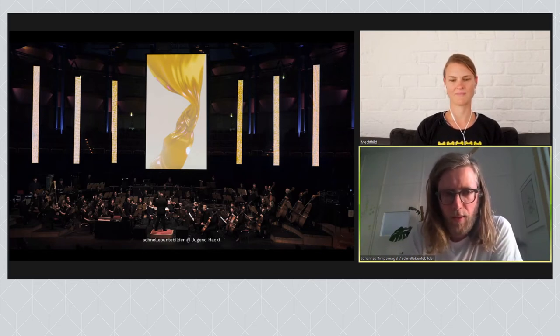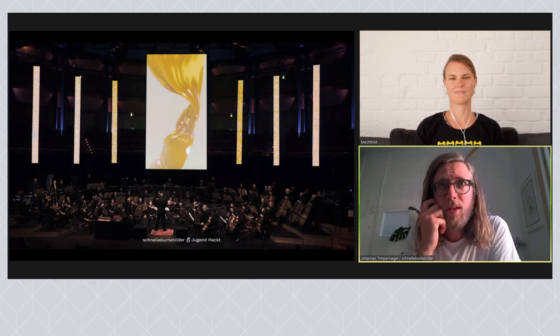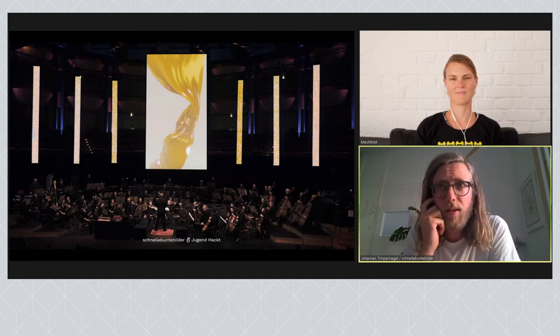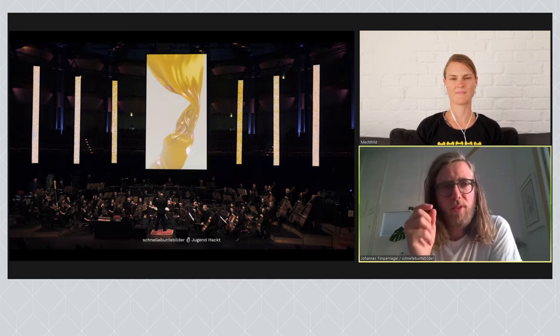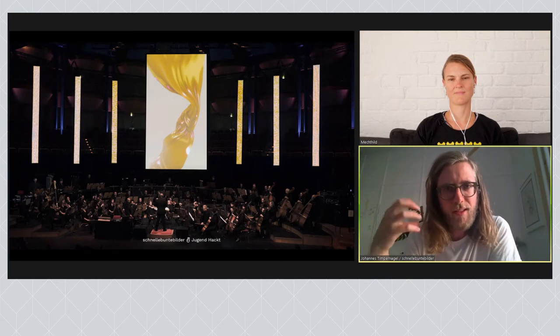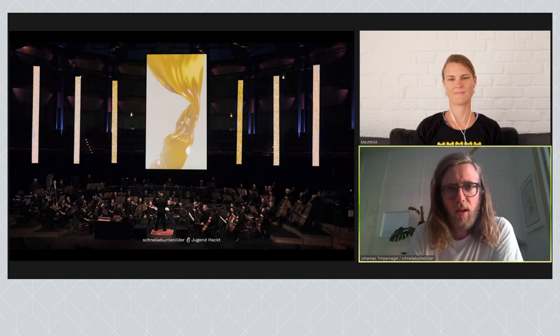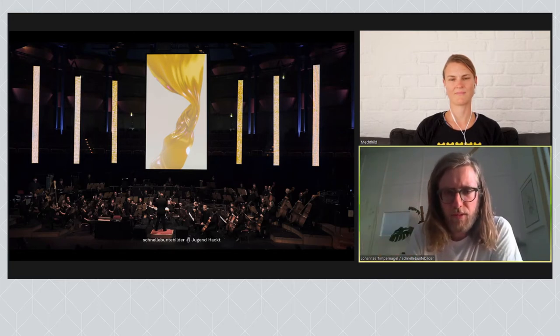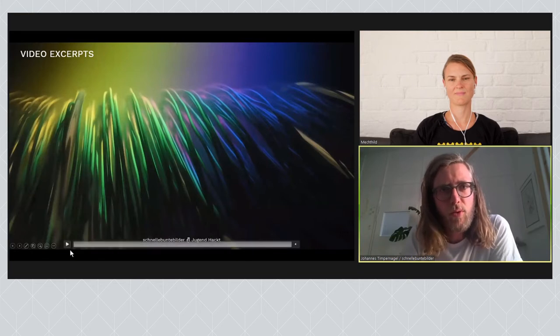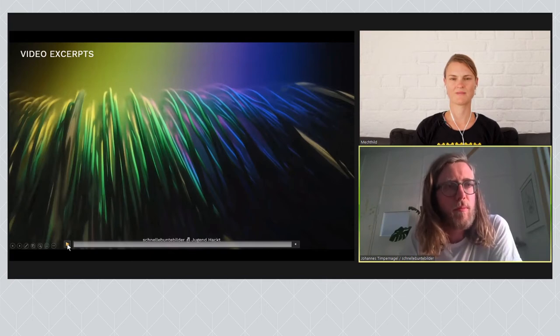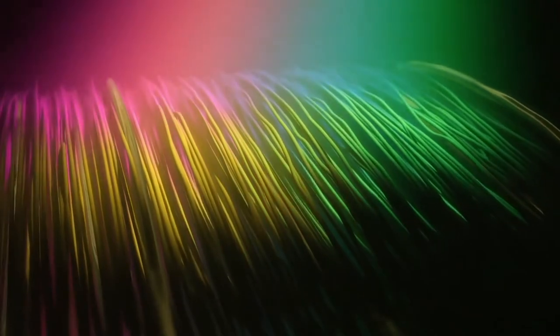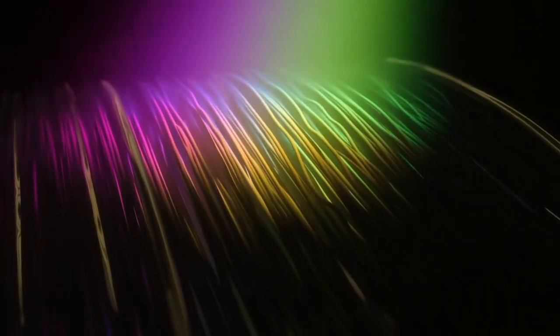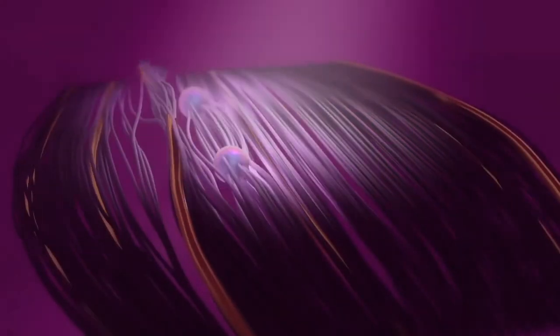Ich habe euch gerade einen Clip gezeigt und ich würde euch gerne nochmal so ein, zwei Beispiele zeigen, wo man das vielleicht ganz gut ein Gefühl dafür bekommt, wie wir die Verzahnung gemacht haben. Also wenn ein bestimmtes Instrument spielt, was dann im Visuellen passiert. Dafür habe ich euch nochmal so drei Clips rausgesucht. Ich würde jetzt mal mit dem ersten Clip anfangen und vielleicht gar nicht so viel erzählen dazu, sondern mal gucken, dass ihr einfach mal hört und seht, was da passiert.